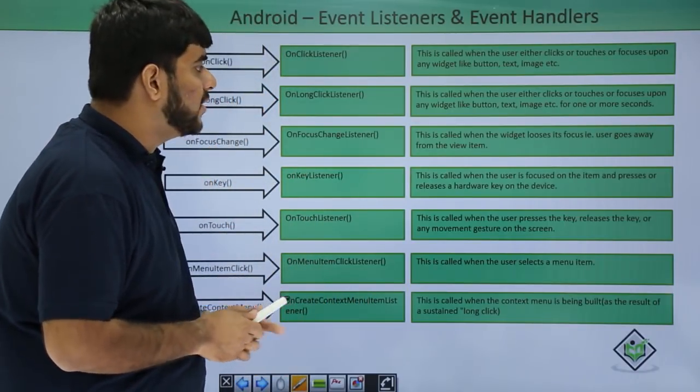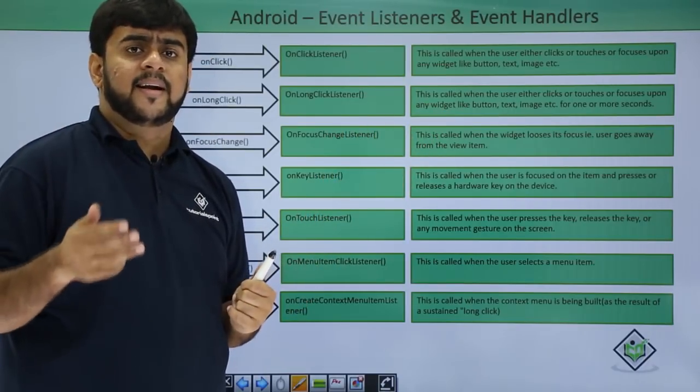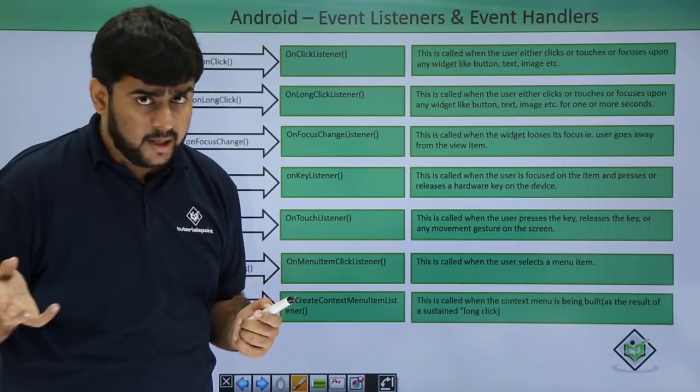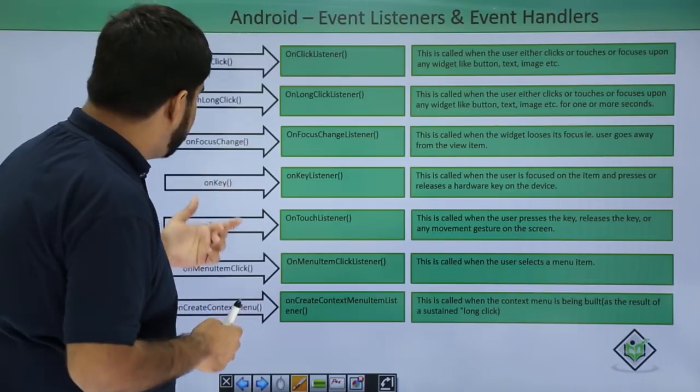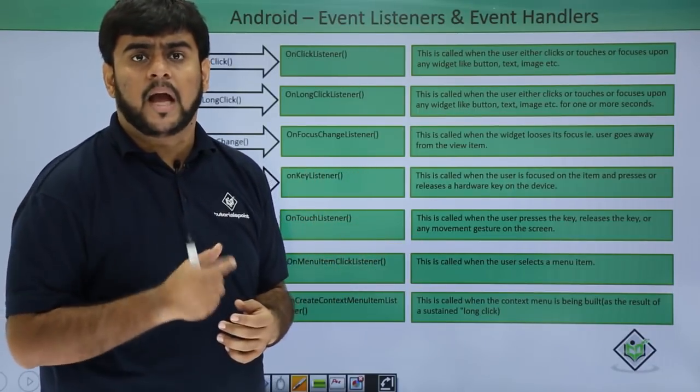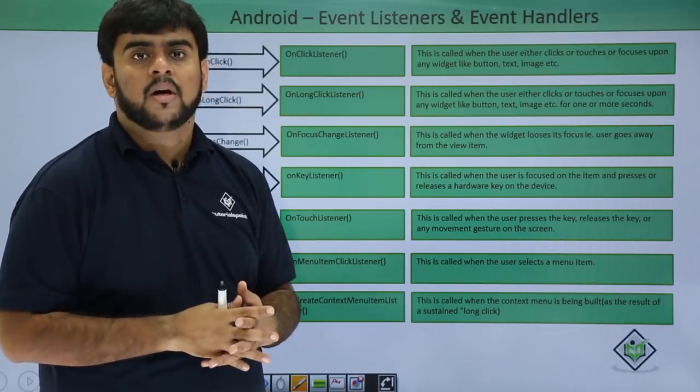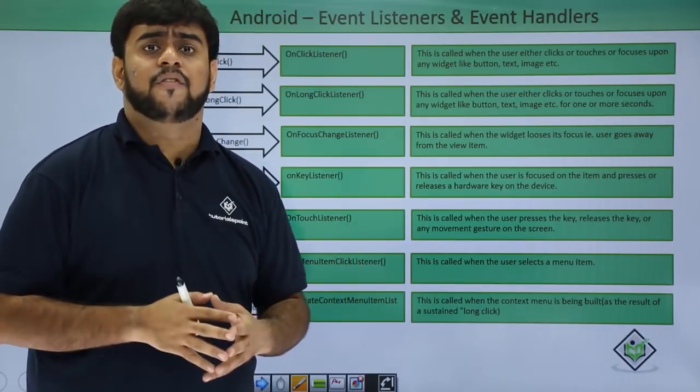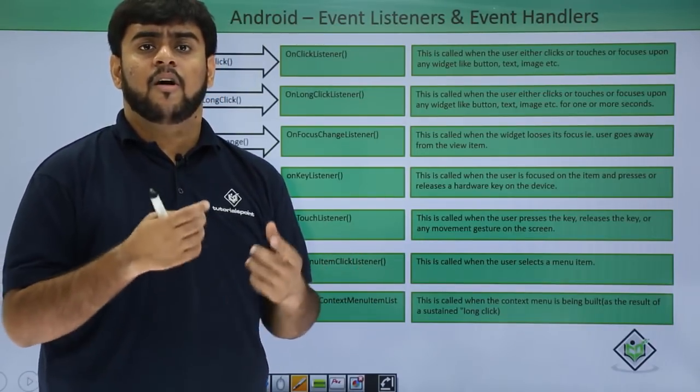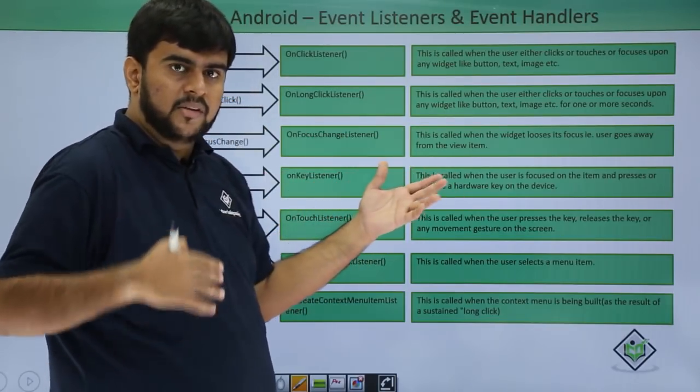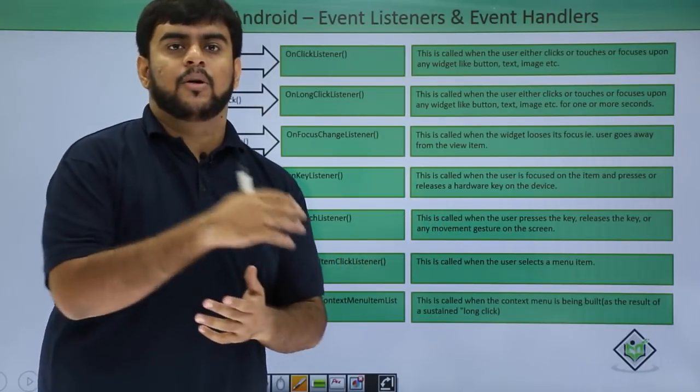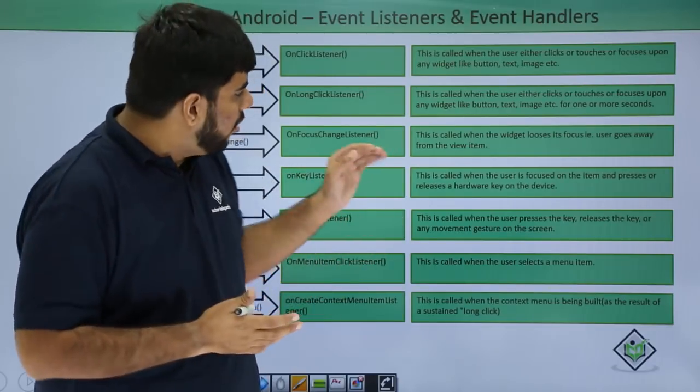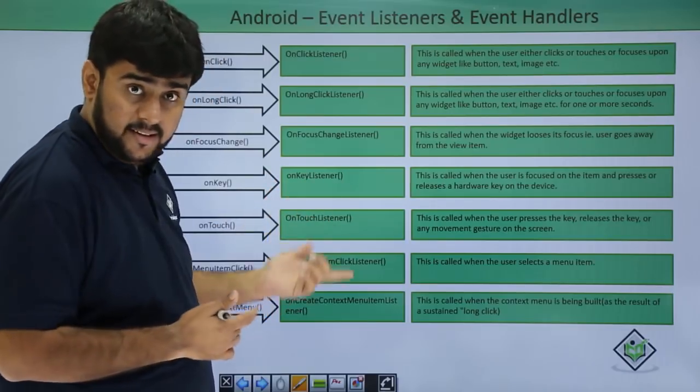Then onFocusChange - if a particular widget loses focus, meaning a view, you are in edit text firstly, then you go to the edit text for the second name or last name. At that point the focus is changed from one to another. In a similar way, onKey - if you use some hardware key, meaning the hardware controls present on your screen like the back button, or if your phone has a keypad and you press a key, that key is being captured by our application to perform a particular action. Say on volume increase, I want to increase the volume for the music being played. All these things come as part of the onKey listener event.